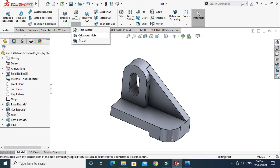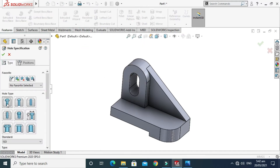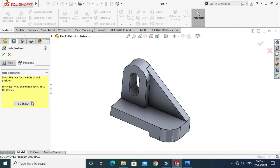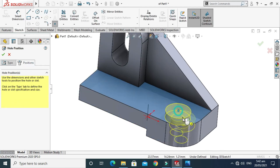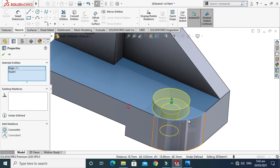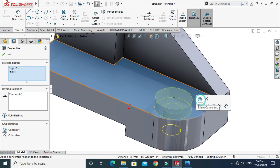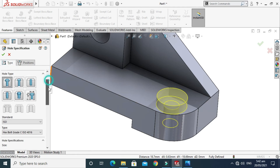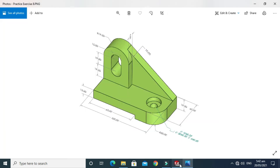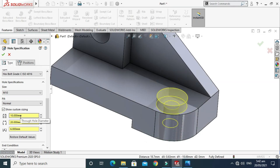I select Counterbore. First I go to Position, go to 3D Sketch, and select this point — the center of this fillet — they will be concentric. Now I'll go to Type. The counterbore diameter is 20 mm as you can see from here.